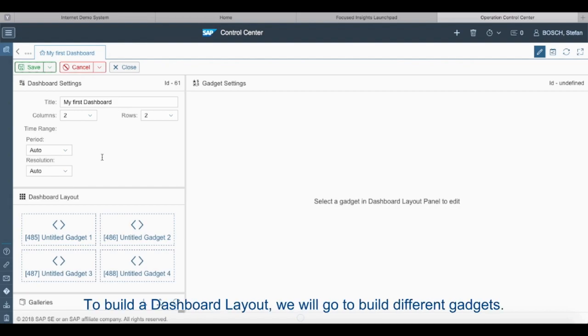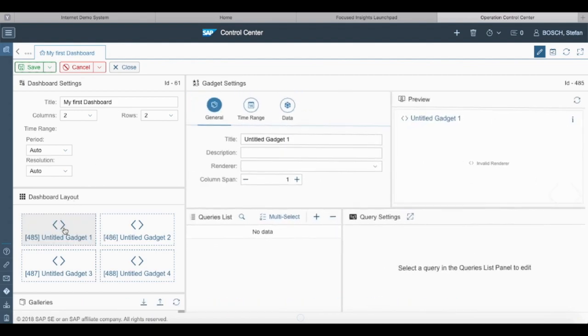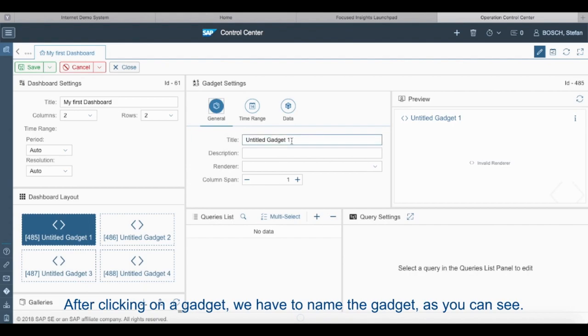To build a dashboard layout we will build different gadgets. So to build a gadget we have to click on gadget number one. After clicking on the gadget we have to name the gadget as you can see.